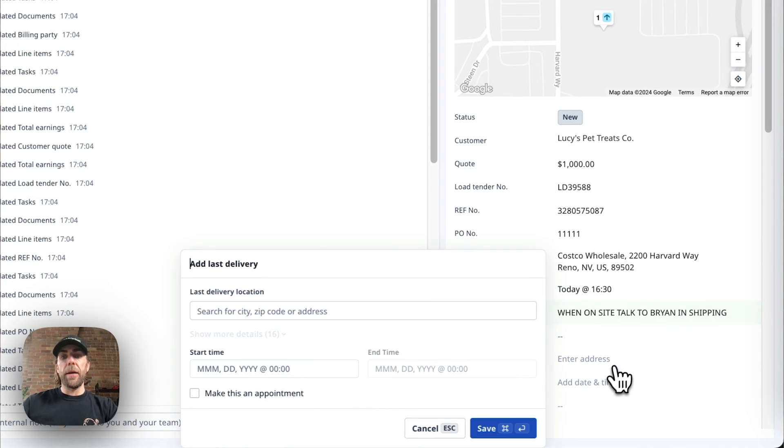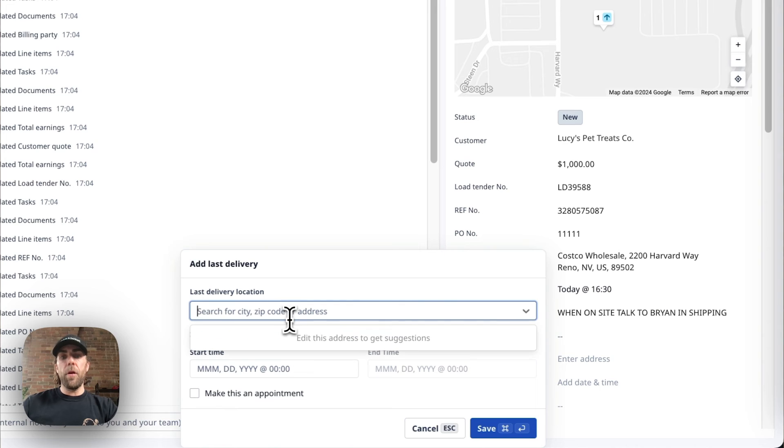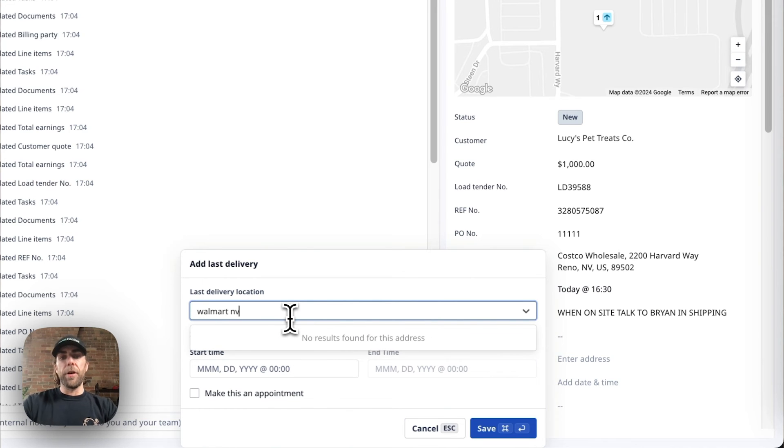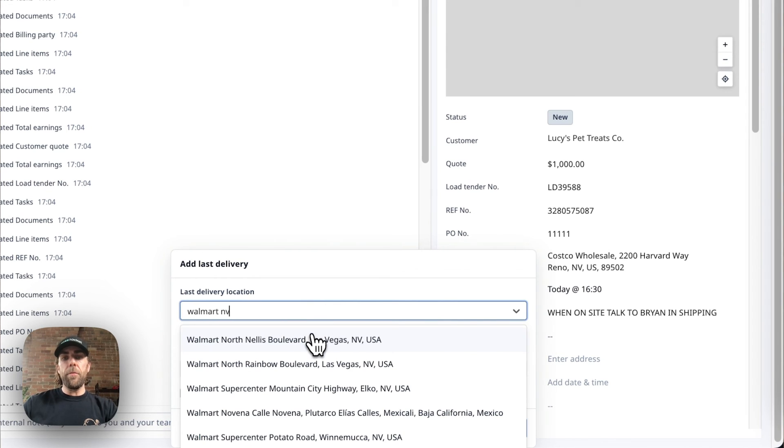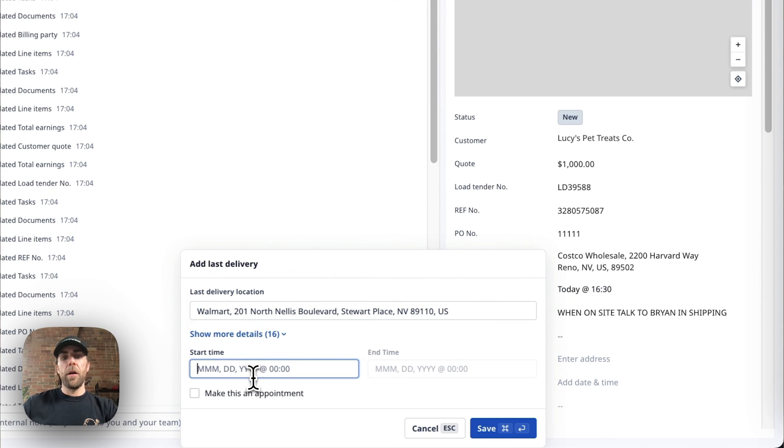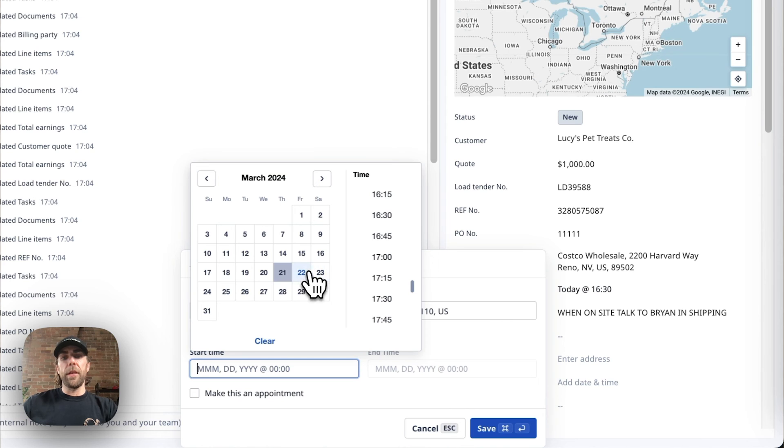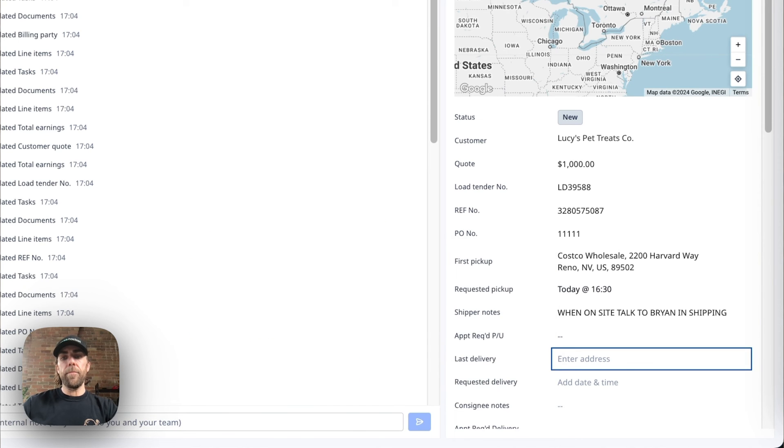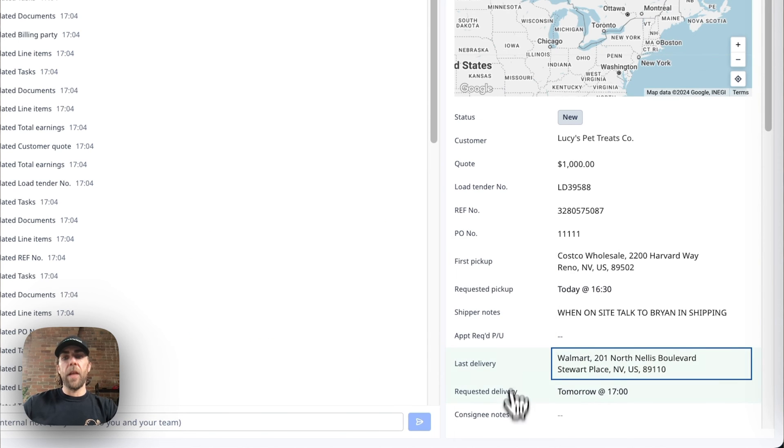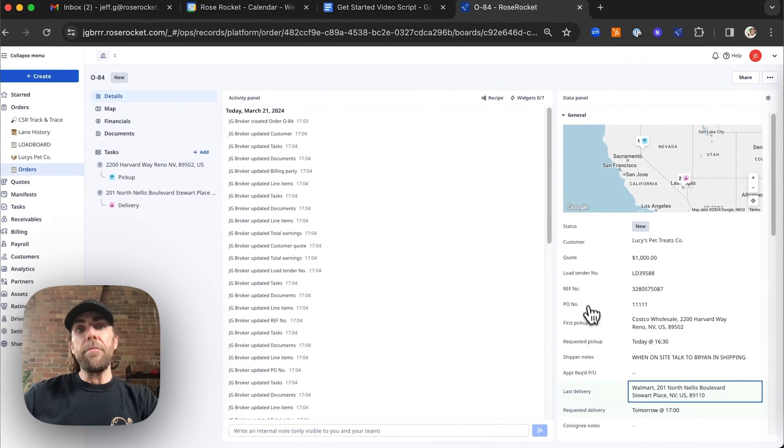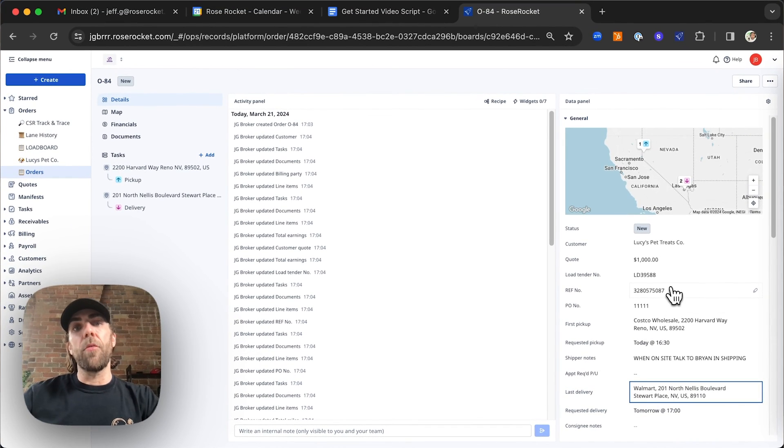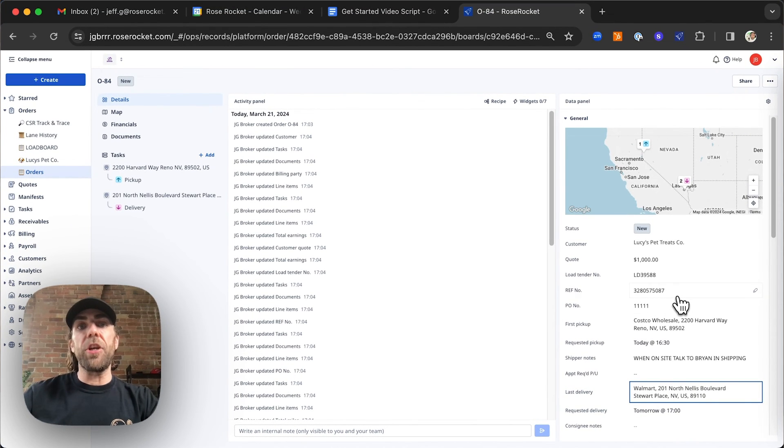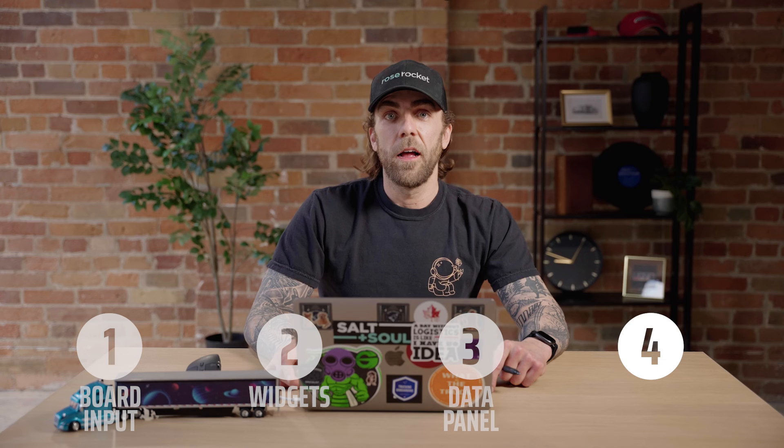Now that we've entered our pickup information, we're going to go ahead and enter some delivery information along with the delivery date and time. And that's it. Your order is now in Rose Rocket and ready to be dispatched to your driver.